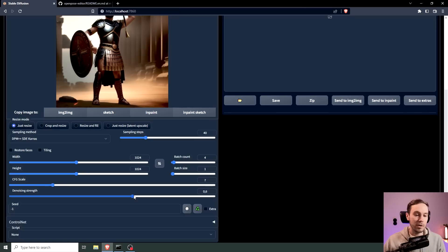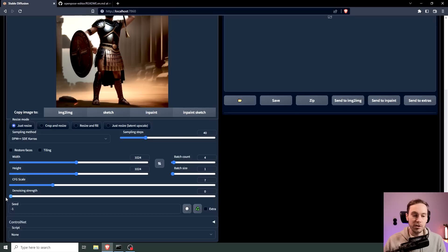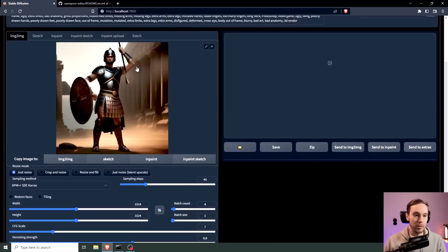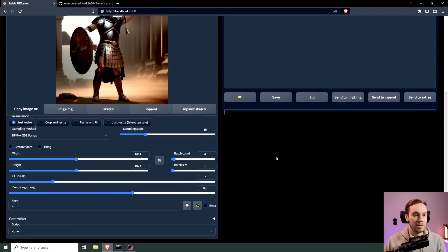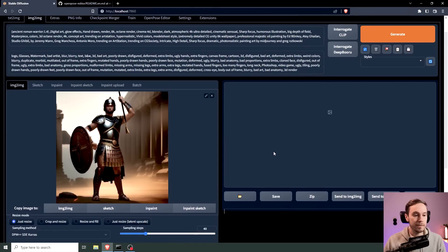And denoising strength, if you don't know what denoising strength is, it means that one you will change everything in the image, zero will change nothing in the image. So the higher the value the more we change, or the lower the value the more we save. And I'm not going to use ControlNet here for this image.